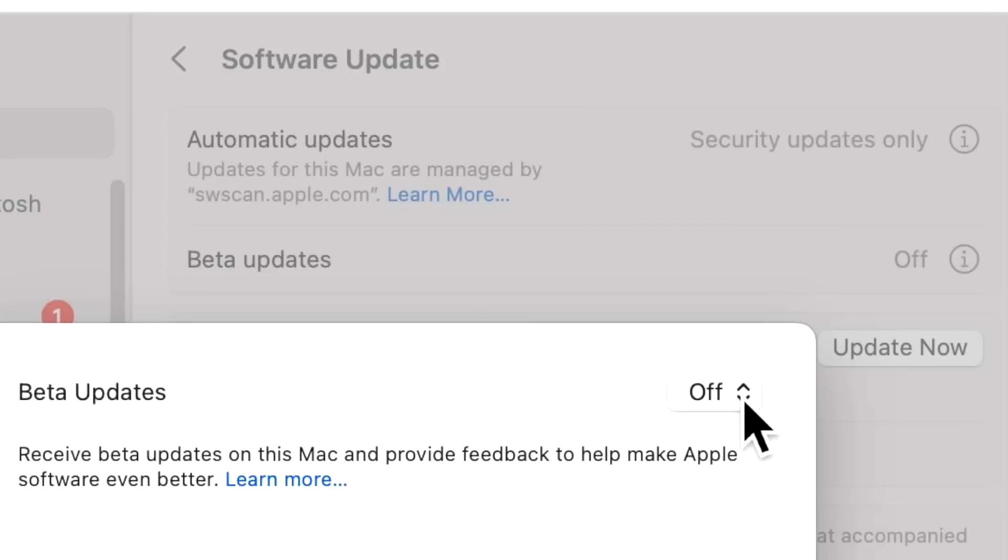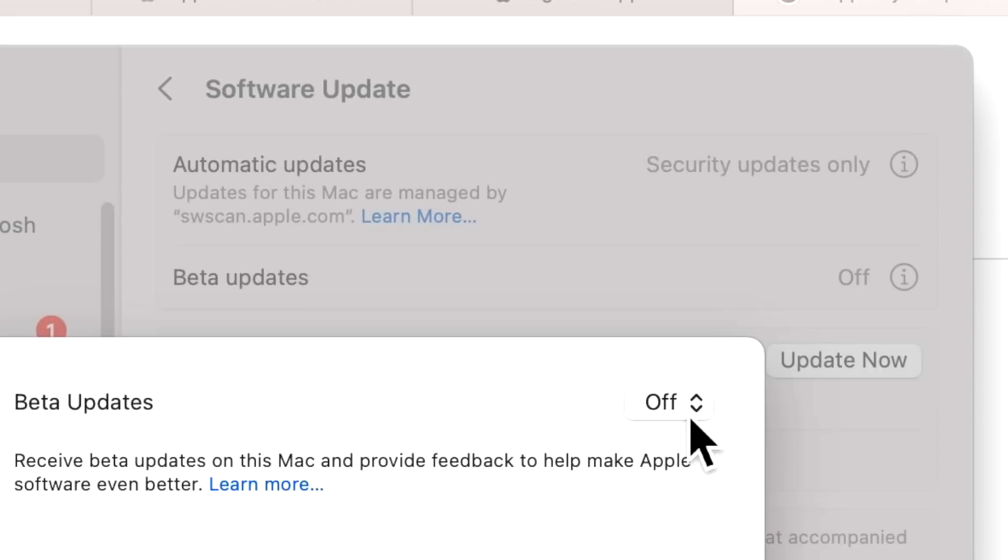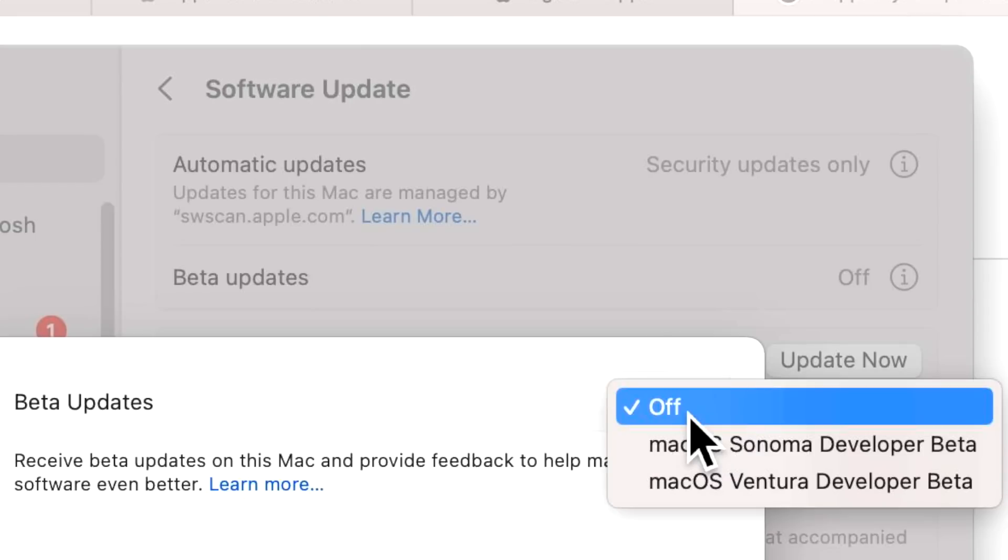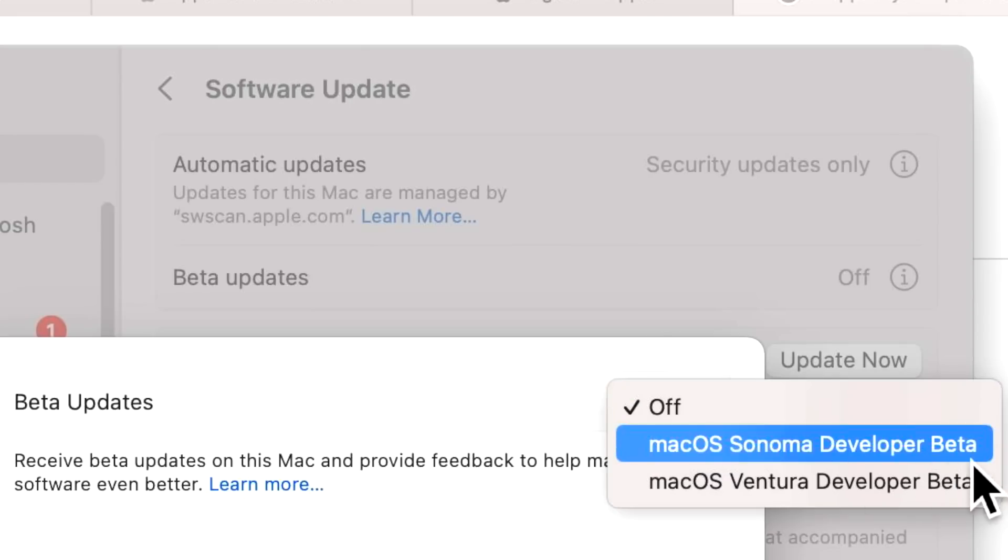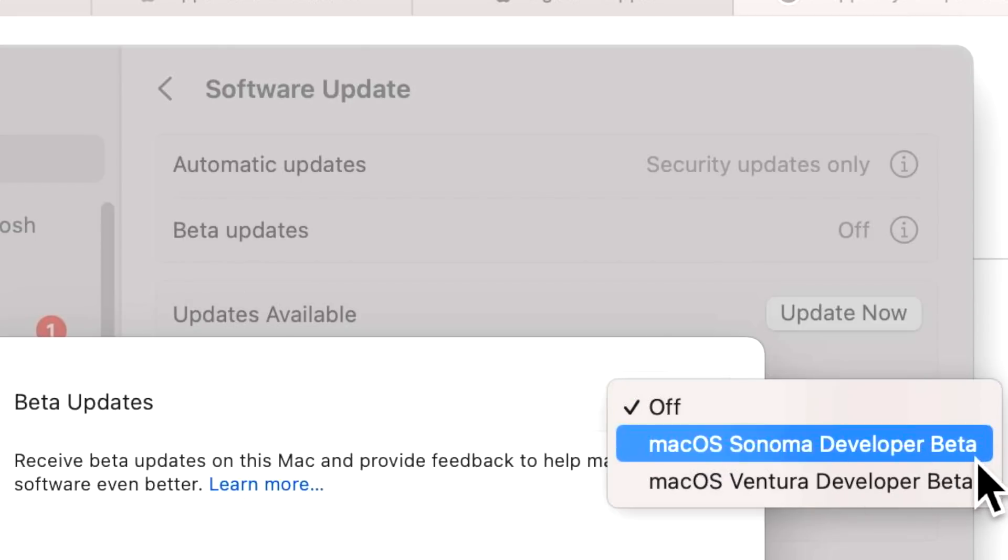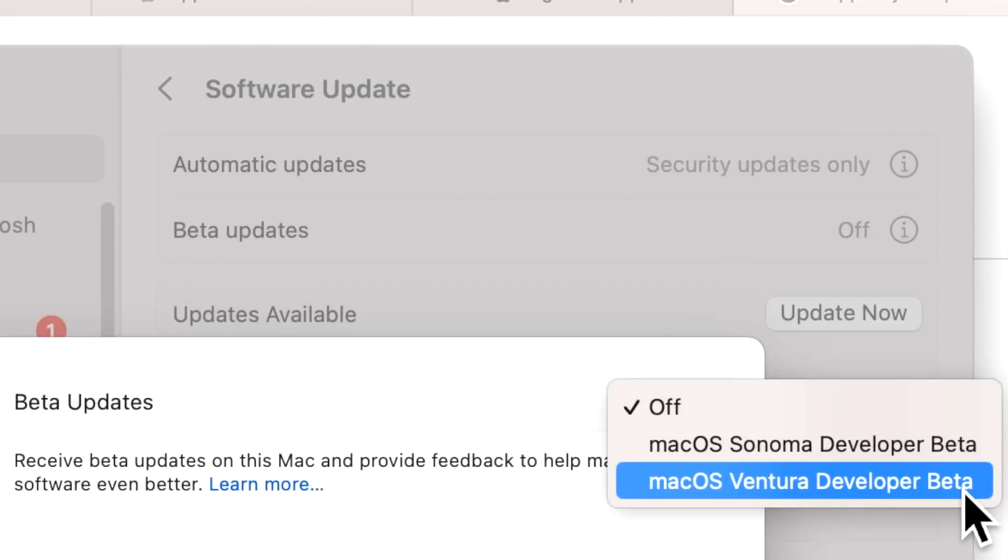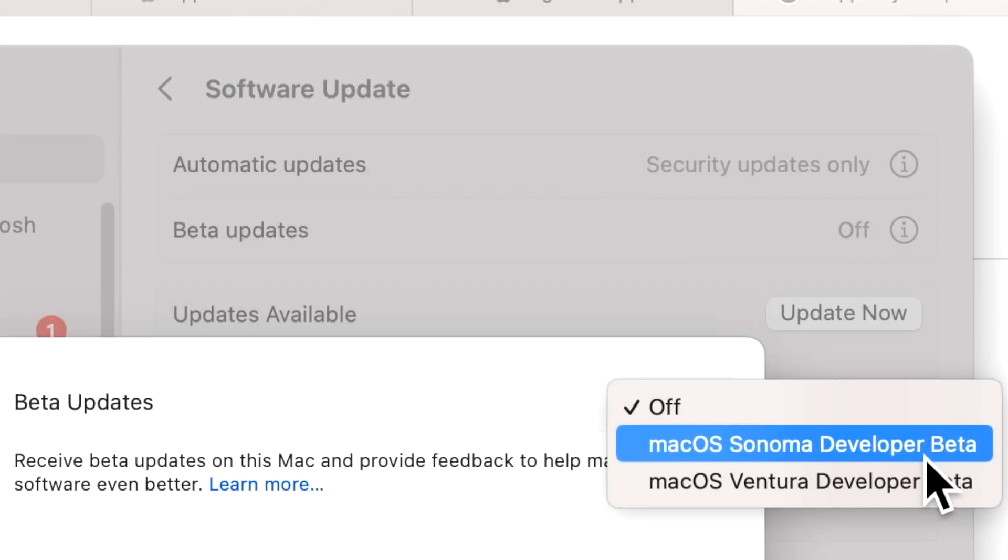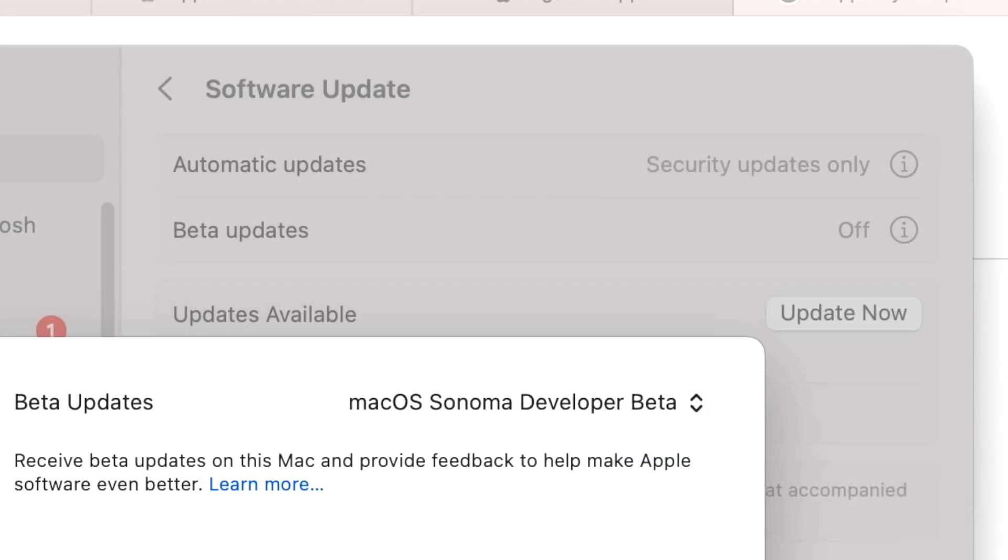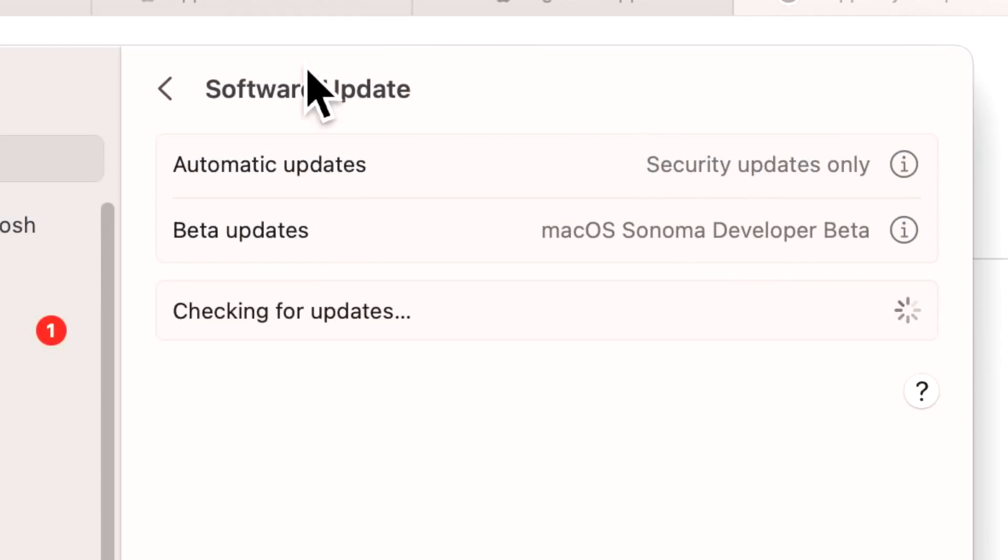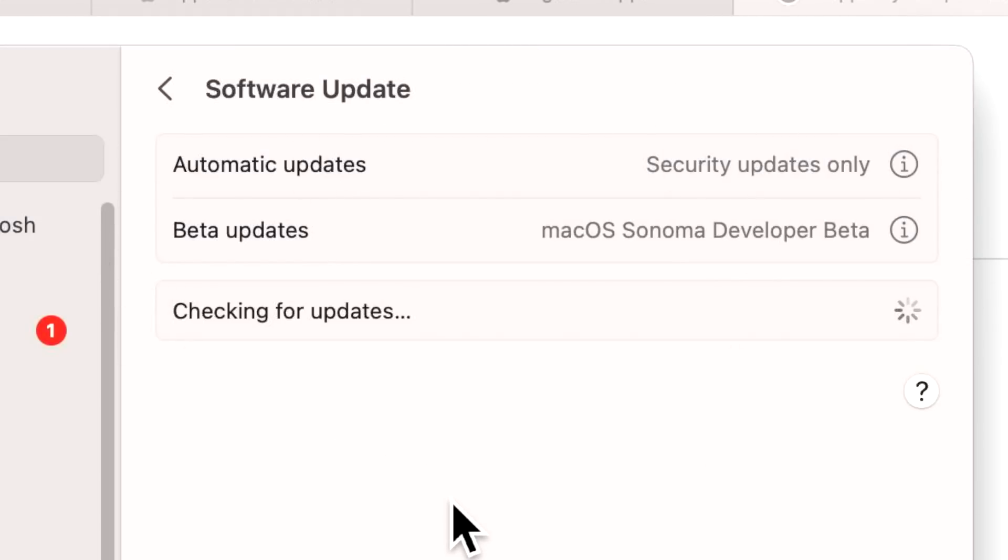All you need to do is click on here, and now you can see we've got macOS Sonoma Developer Beta and macOS Ventura Developer Beta. If we want to see Sonoma, all we need to do is click on Sonoma Developer Beta and then hit Done. Software Update will immediately start checking the developer beta software update catalog and check your Mac to make sure it's compatible with the latest version of macOS Sonoma.